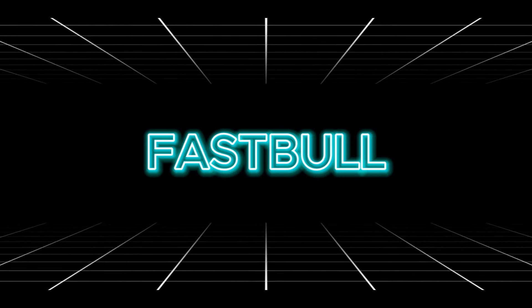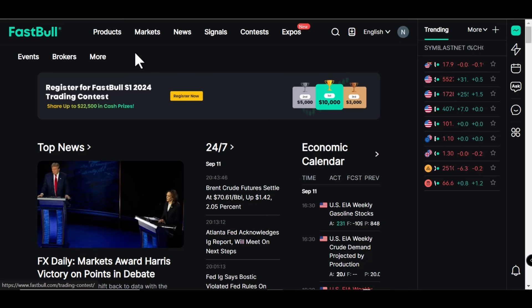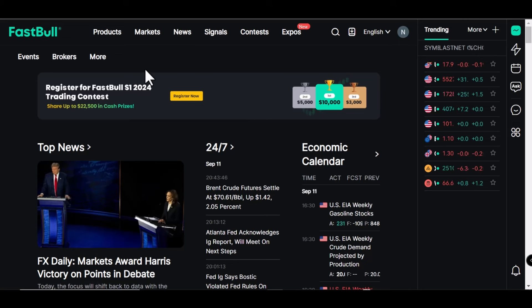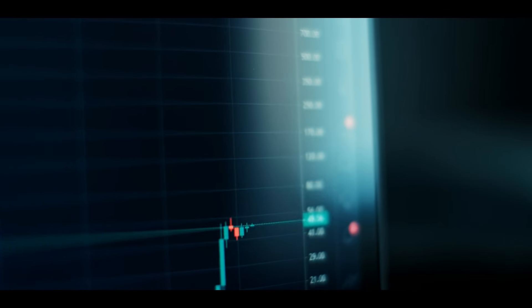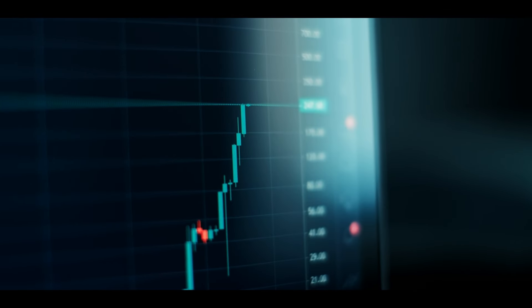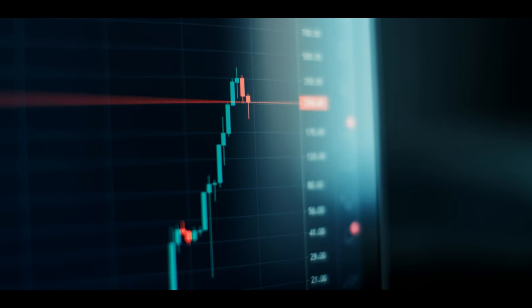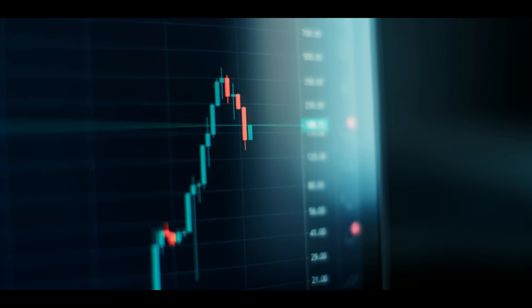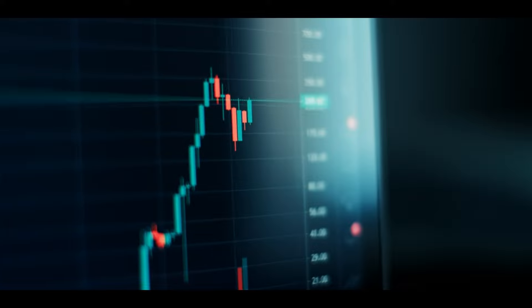Today's video is sponsored by Fastball. Fastball is a website that I've been currently using for analyzing charts, and I think Fastball is better than TradingView.